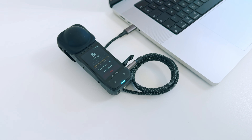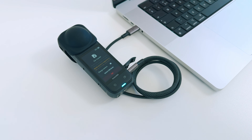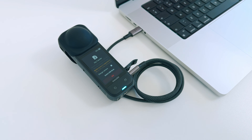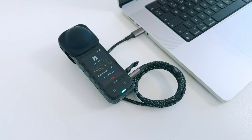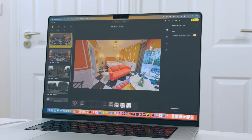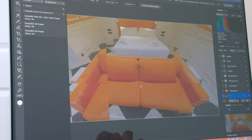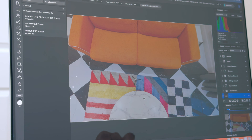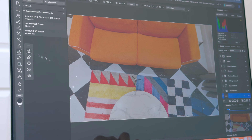Making a virtual tour takes a really long time. You need to transfer the photos from the camera to your computer, stitch the photos in one software, edit the photos in another software, and build the virtual tour in another software.